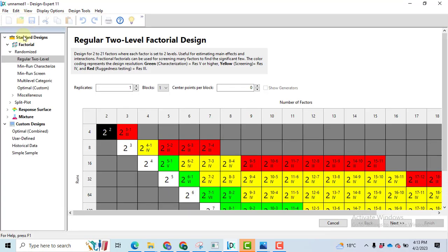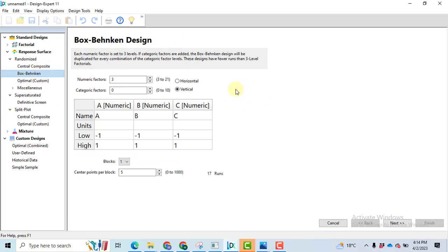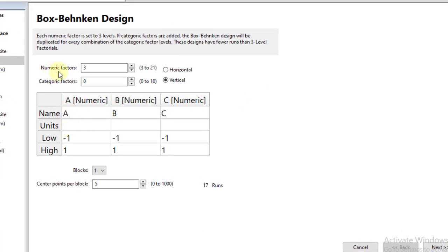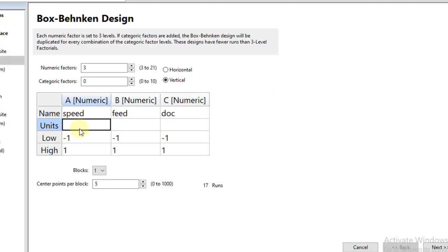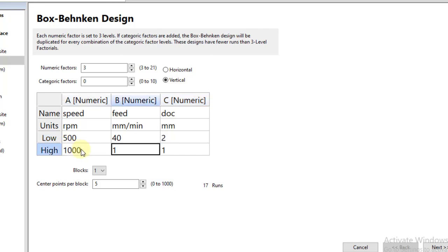Start with step number one: how to make a design. Go to File, then go to New Design. On the left-hand side in this window you can see Response Surface — click on this arrow and you will get a few options. Select Box-Behnken. I have three numeric factors: speed, feed, and depth of cut. Write the names: speed, feed, then depth of cut. The units are: speed in RPM, feed in millimeters per minute, and depth of cut in millimeters. The speed low level is 500, feed is 40 mm/min, and depth of cut is 2 mm. The high level for speed is 1000, feed is 60, and depth of cut is 4.